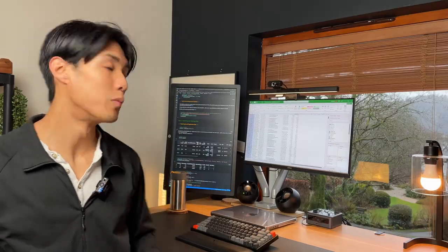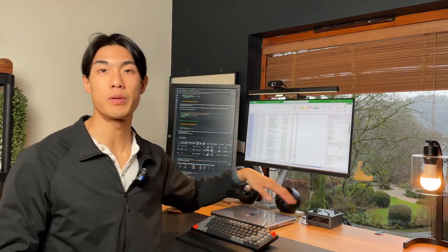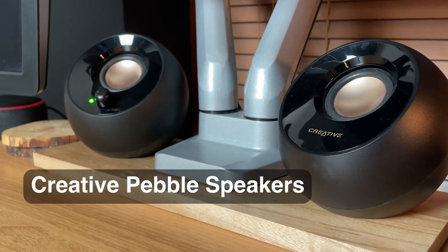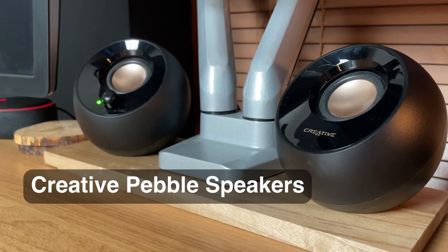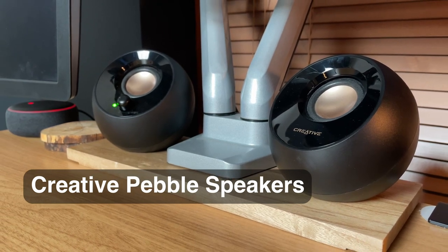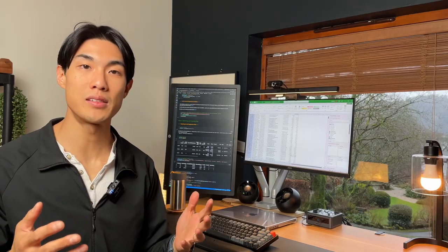Next up, audio. My main speakers are the Creative Pebble speakers. I bought them because I really like the aesthetics of it. They look nice, they weren't expensive at all, and they sound decent.